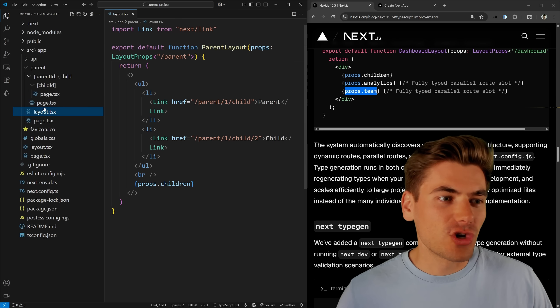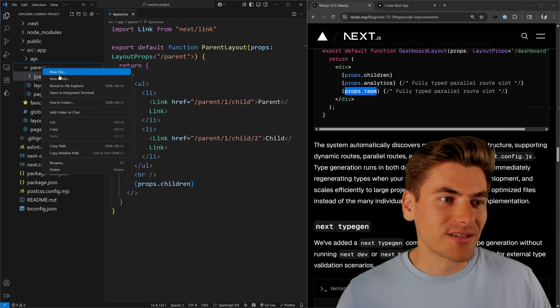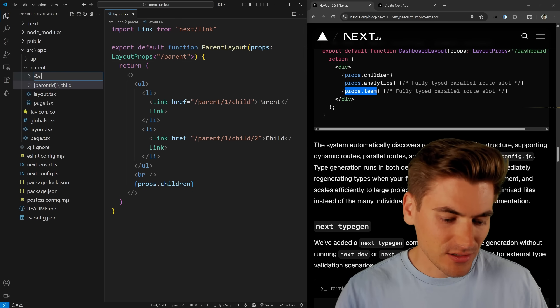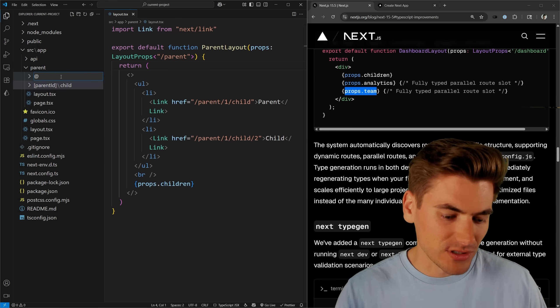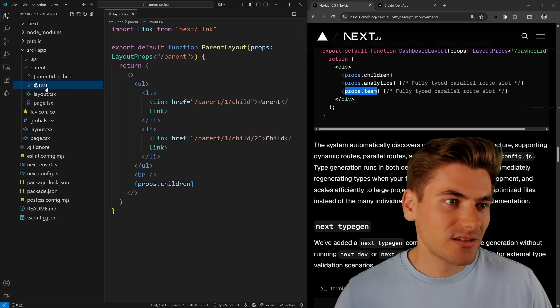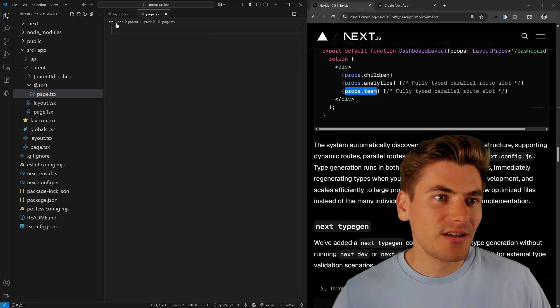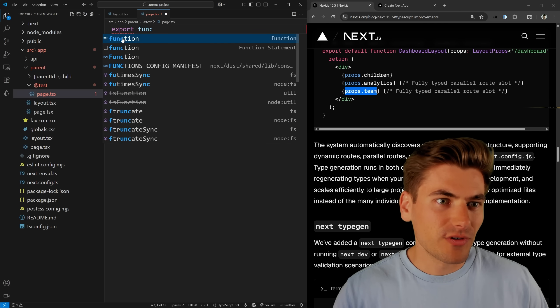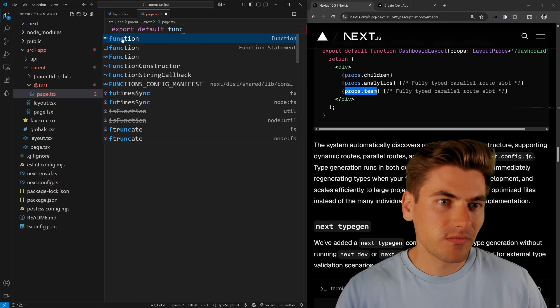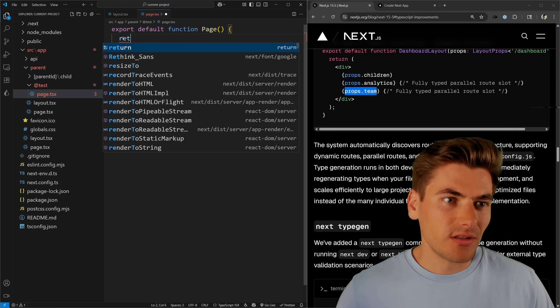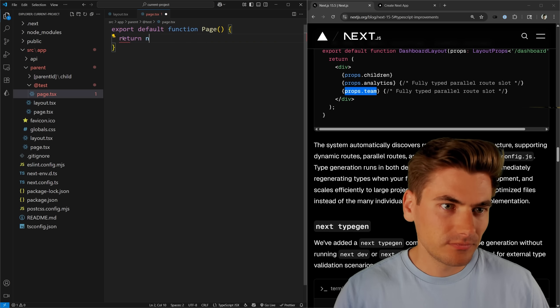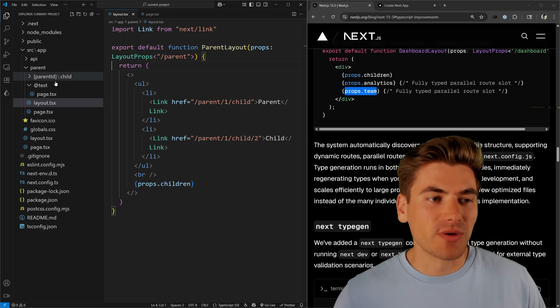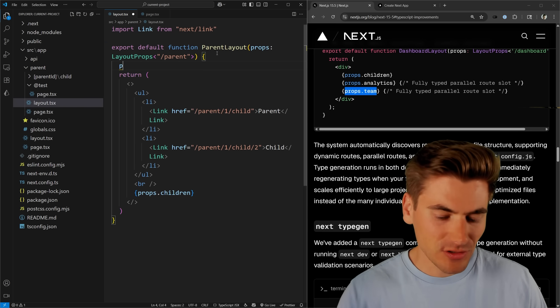And just to show you what that looks like, I can create a parallel route inside this section. So we can say at child or we'll just give it a random name, we'll say test. And inside of here, page.tsx. There we go. Now we just have a page right there that is in a parallel route.